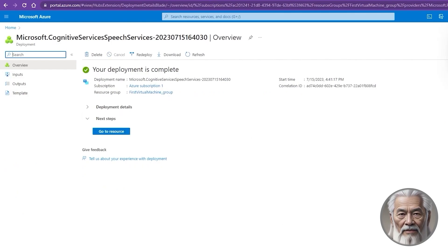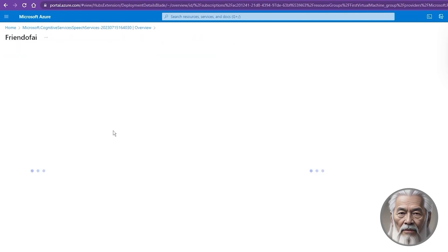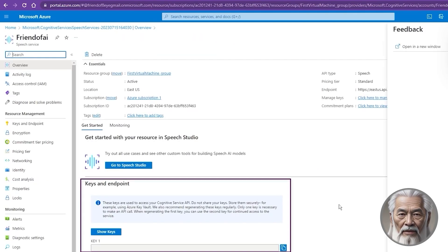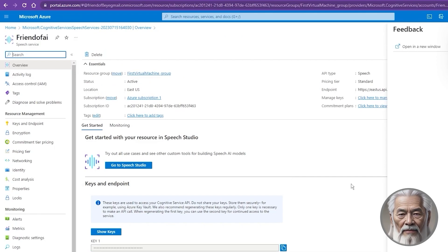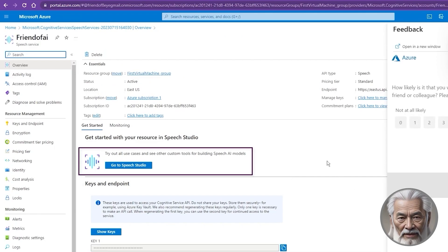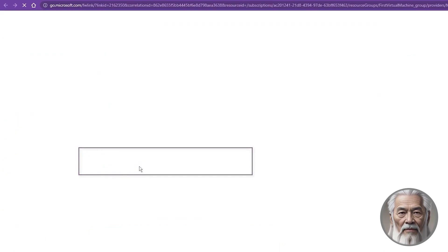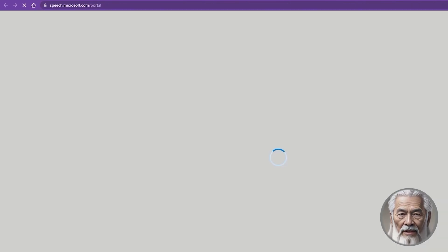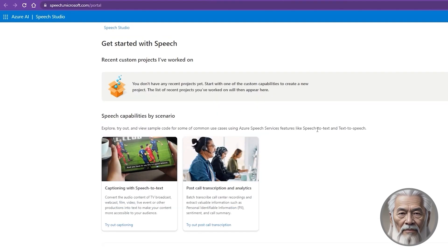A brief interlude ensues as the deployment takes shape. Once the moment arrives, click the Go to Resources button, revealing the precious keys and endpoints for future integration of text-to-speech into your applications. But for now, our destination lies elsewhere. Proceed by selecting the Go to Speech Studio button.